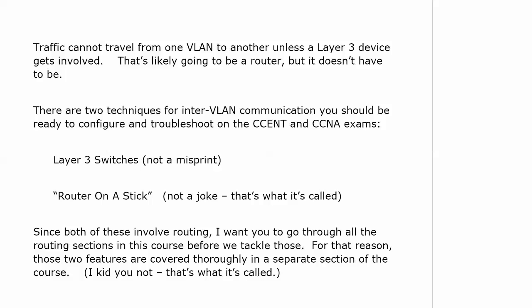Traffic can't go from one VLAN to another unless layer 3 gets involved, because then you've got to have routing involved. Obviously, that's likely going to be a router as far as your layer 3 device goes, but it doesn't have to be. There are two techniques to allow inter-VLAN communication that you should be ready to configure and troubleshoot on the CCENT and CCNA exams. What we call layer 3 switches are very common out there today. They are switches that operate like a normal switch, but you can make some ports on that switch routing ports. We also have a little something called router on a stick. And that's not a joke. That's actually what it's called. And you're going to see that live as well.